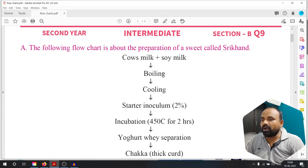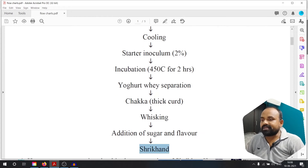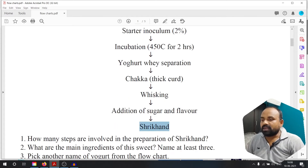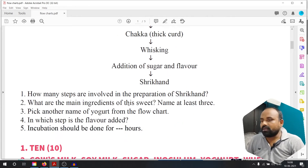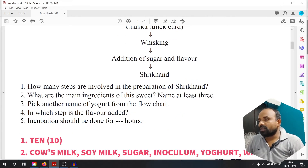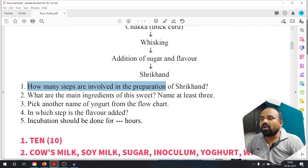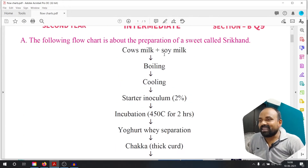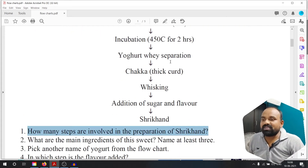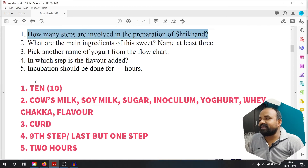Any steps here: 1, 2, 3, 4, 5, 6, 7, 8, 9, 10. So the tenth step is Shrikhand. How many steps are involved in the preparation of Shrikhand? If you count — 10 steps.